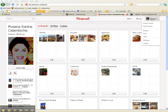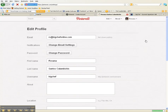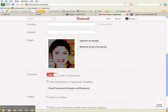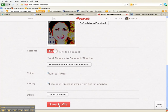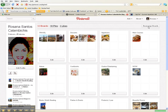Go to your profile — either your picture, your name, or the arrow drop-down — and click on settings. If you had added Pinterest to your Facebook timeline and you don't want that, simply uncheck it and click save profile. Then everything you post on Pinterest will not be posted to your Facebook profile. You can also link Pinterest here to your Twitter account.